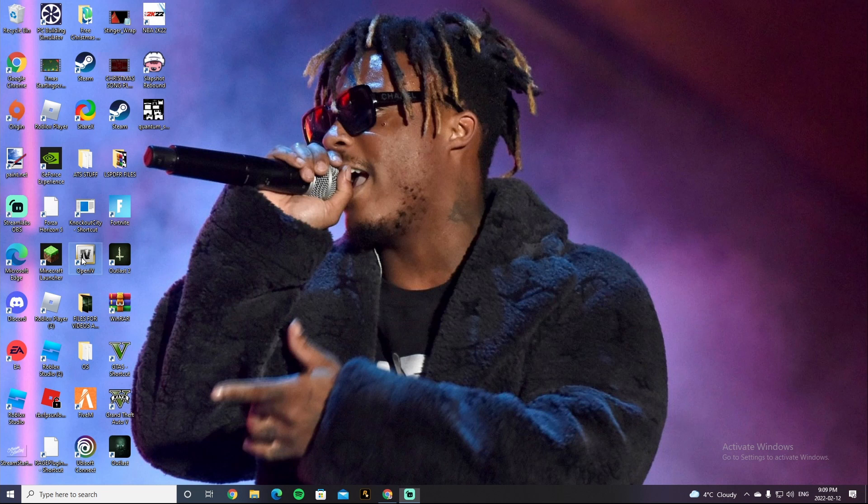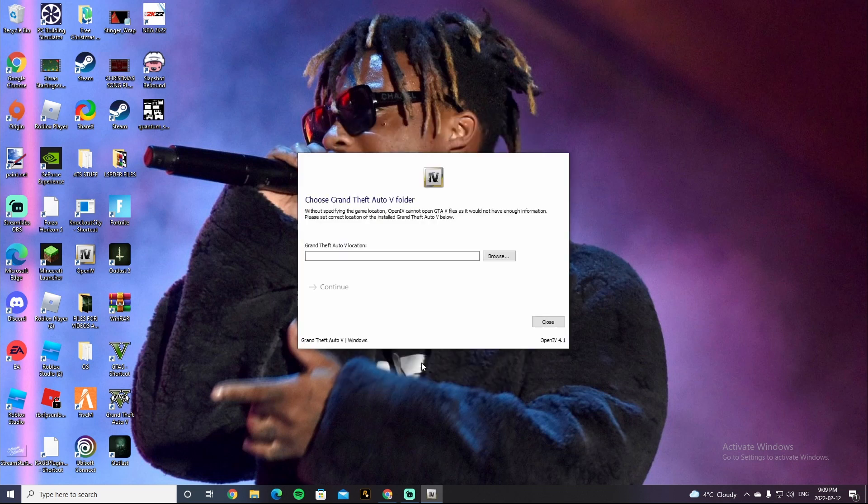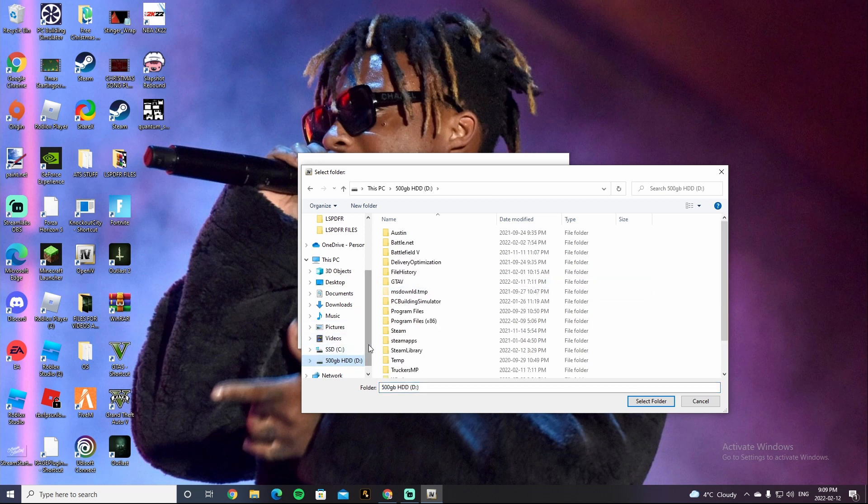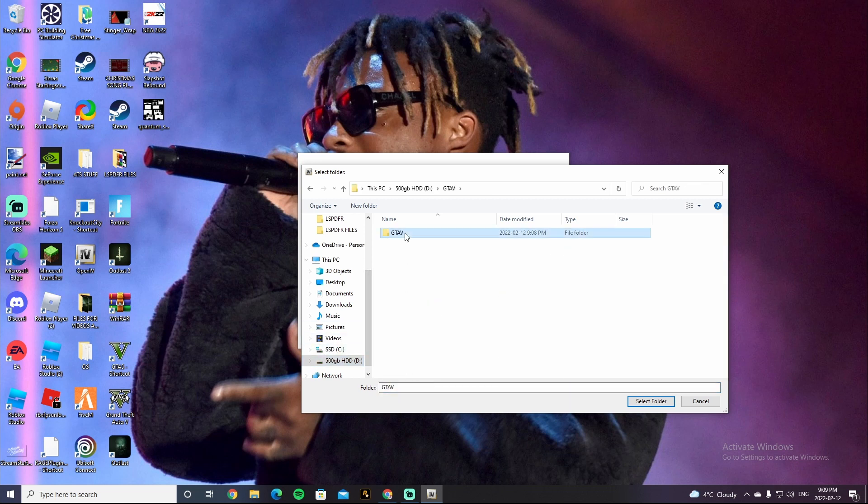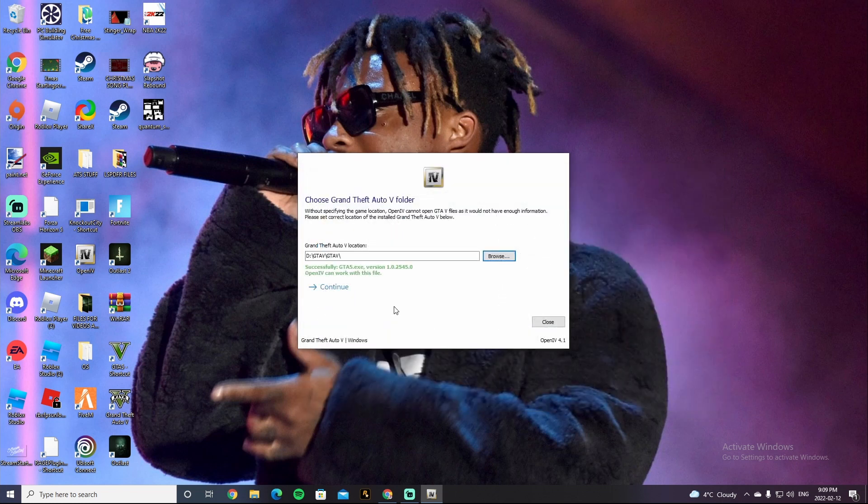After it's in there guys, go to OpenIV. You're gonna want to go to Grand Theft Auto V for Windows. It's gonna say Grand Theft Auto V Location, you're gonna want to go to Browse. You're gonna want to go to your Grand Theft Auto V Directory again, mine's gonna be the D Drive, between GTA V and GTA V. So, after that guys, you're gonna want to go to Select Folder.